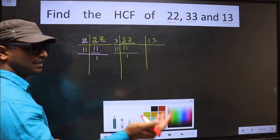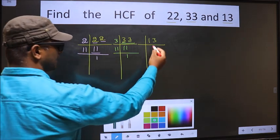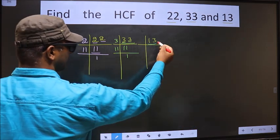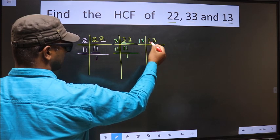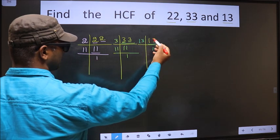Now the other number is 13. 13 is a prime number, so we take 13 once — just 13.